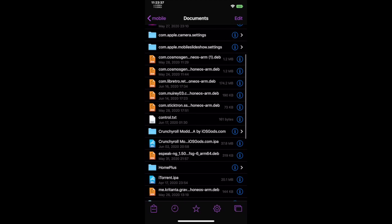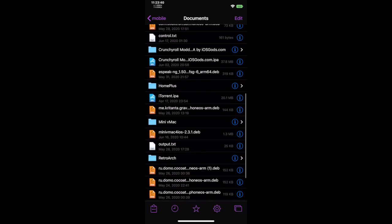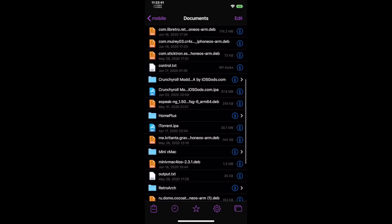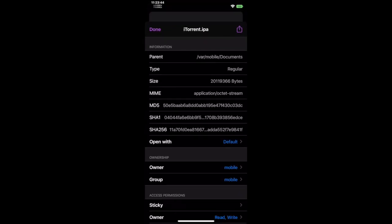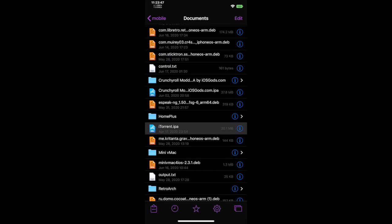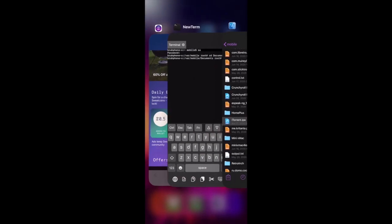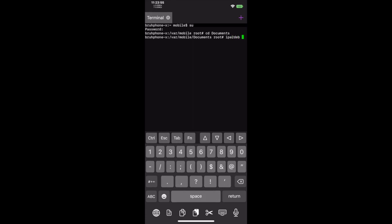Open Files and find the IPA file. Take note of the directory. Open Mobile Terminal or any terminal you use and type IPA to Deb followed by the path to the IPA file.